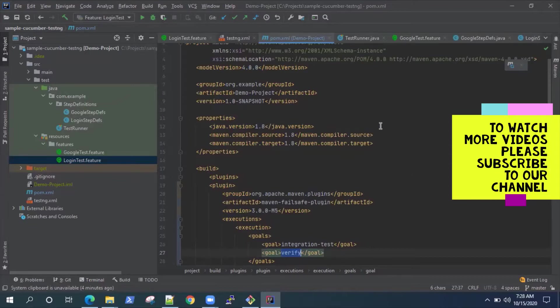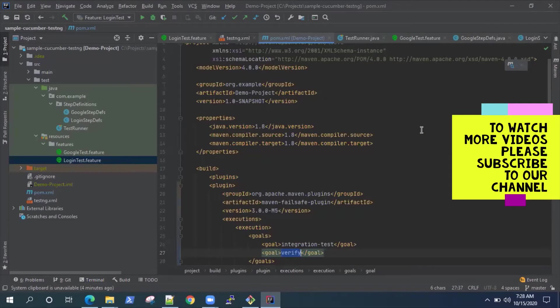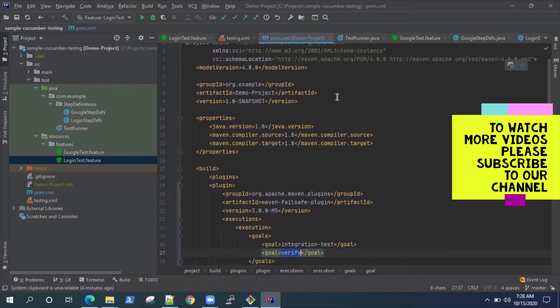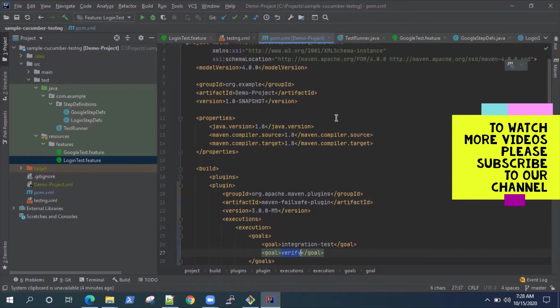So I hope this video was useful and you liked it. To watch similar videos, just subscribe to my channel, give a like, and keep watching more videos on my channel on similar topics or other automation tools. Until then, we will meet on the next video where we'll look at some more concepts in Cucumber. Until then, goodbye.